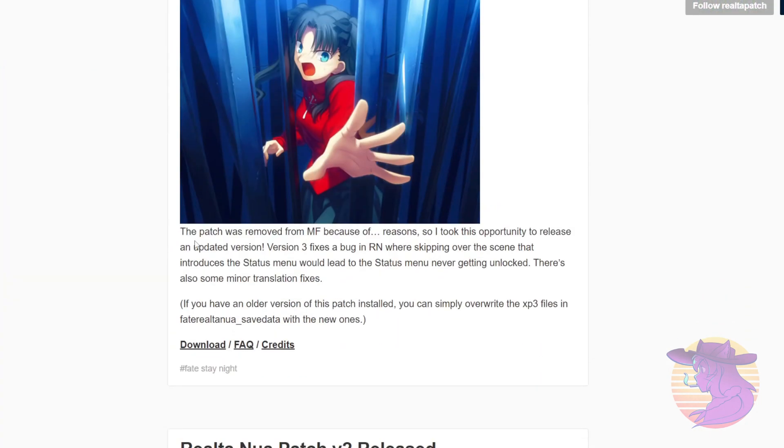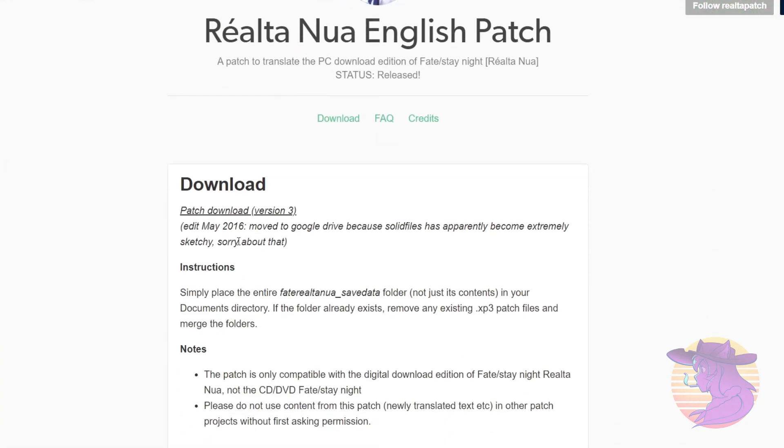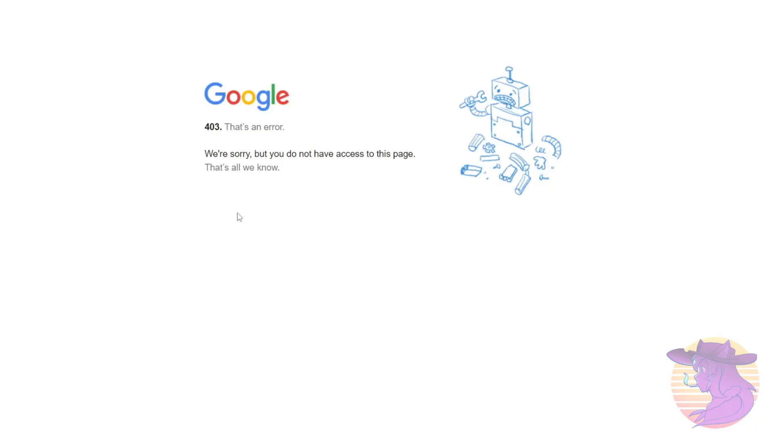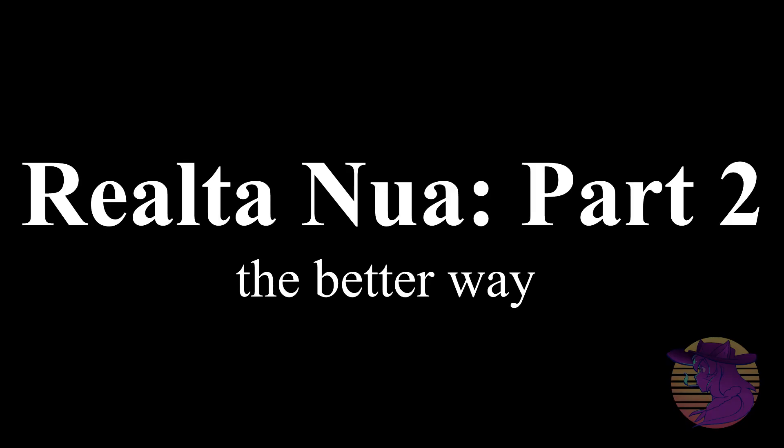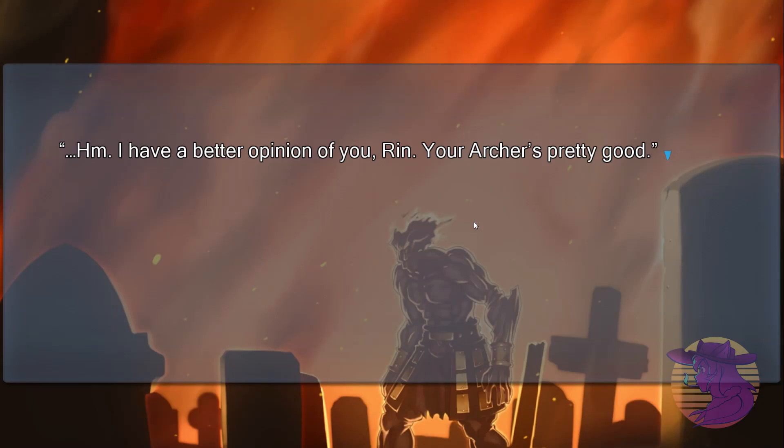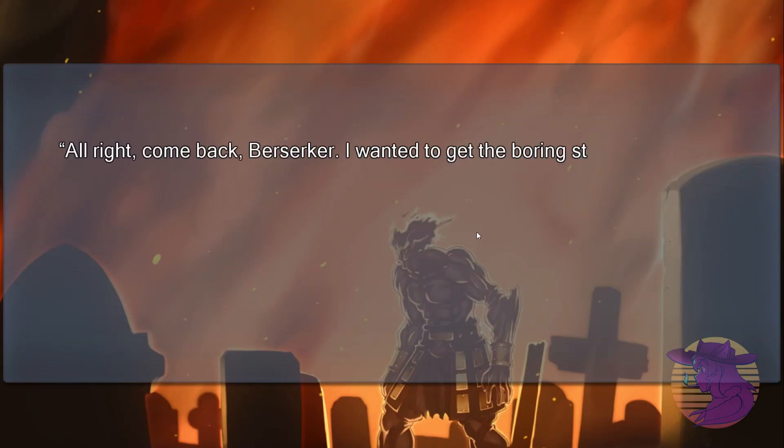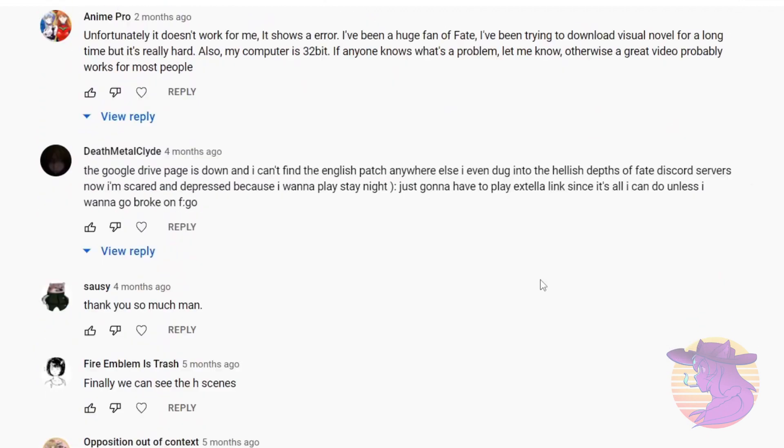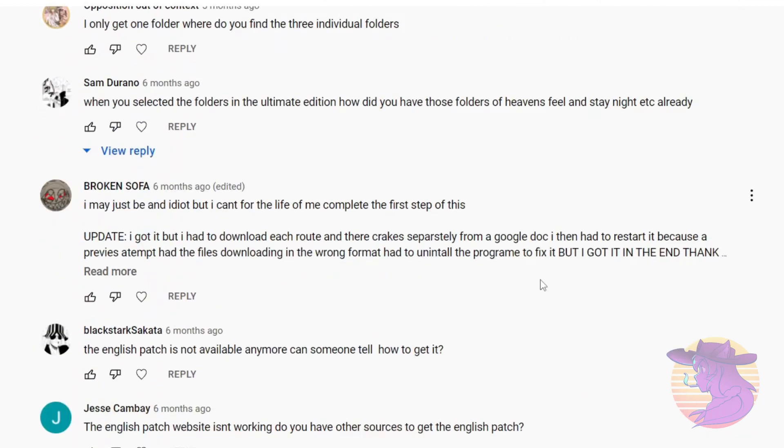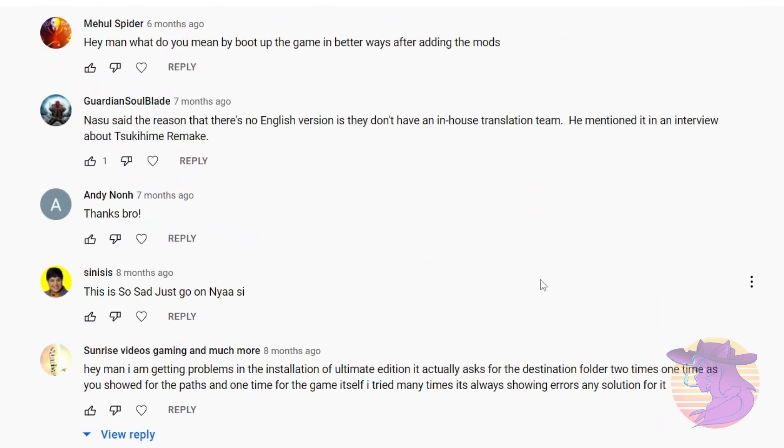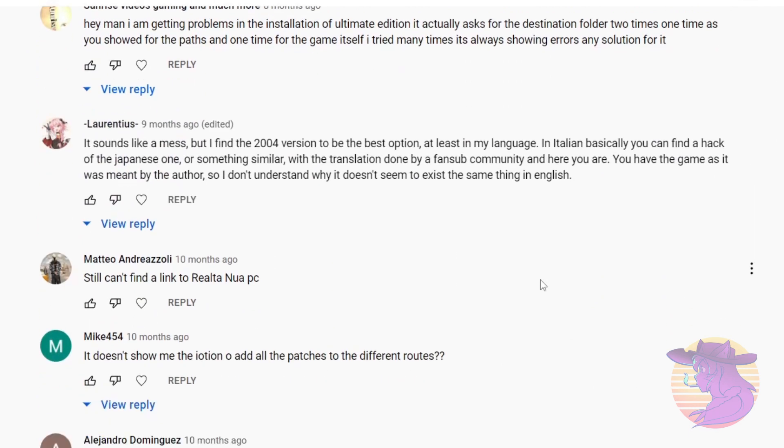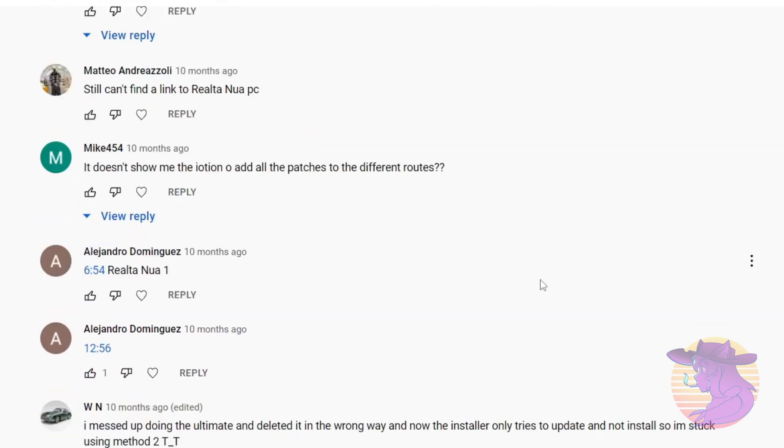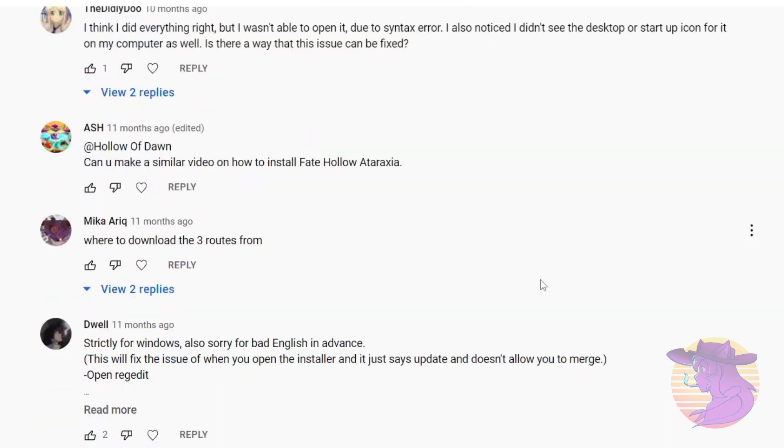There are a number of notable differences nowadays. For one, the basic way of running Realta Nua is no longer an option as the download for the base translation patch is unavailable now, which leaves only the better way and the best way. Except, here's the thing. The best way, aka the Ultimate Edition method, seems to cause more problems for some, if not most people, than not.